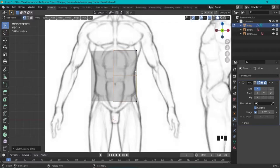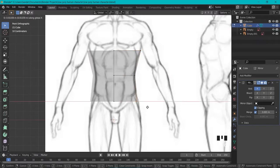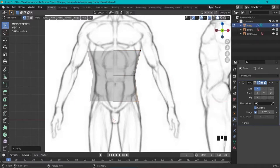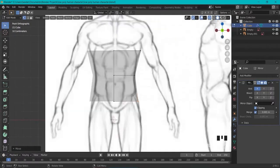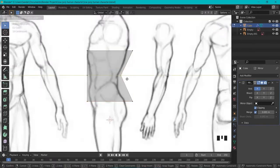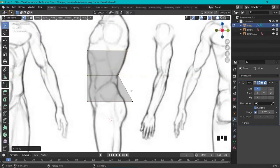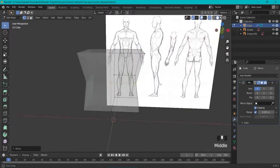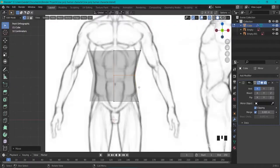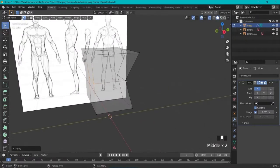Let's start modeling. Ctrl-R to create a loop cut, then GX to line it up. Since this is a low-poly character, small errors are fine. We'll be switching between the front view and the side view. In the side view, use GY to adjust vertices and shape the character in both directions — front and side — so it starts taking shape.